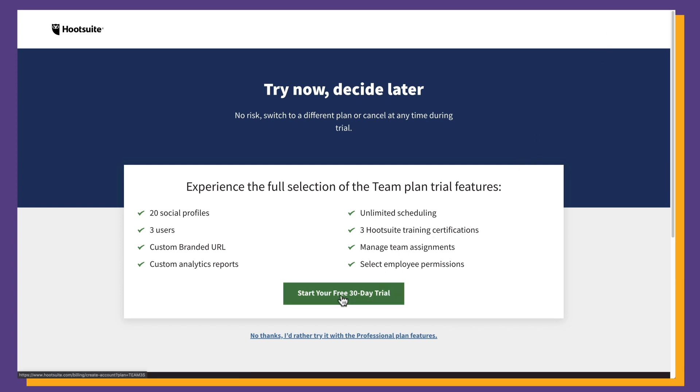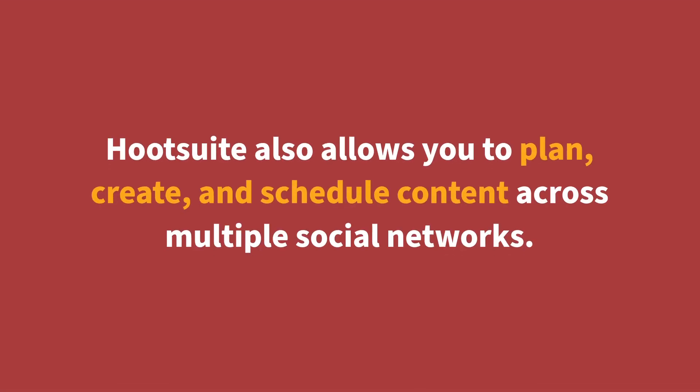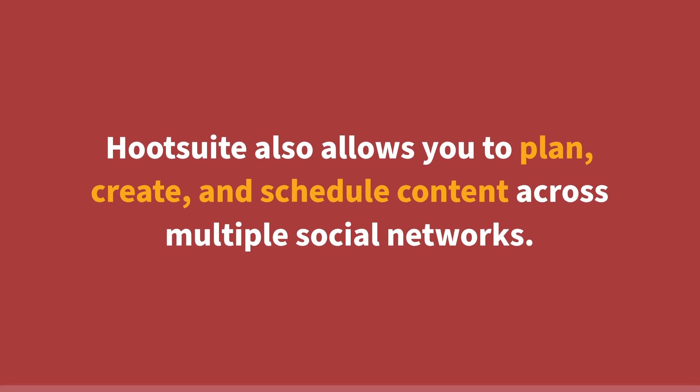Besides being able to post to Instagram from your computer, Hootsuite also allows you to plan, create, and schedule content across multiple social networks. The link to sign up is also in the description of the video.